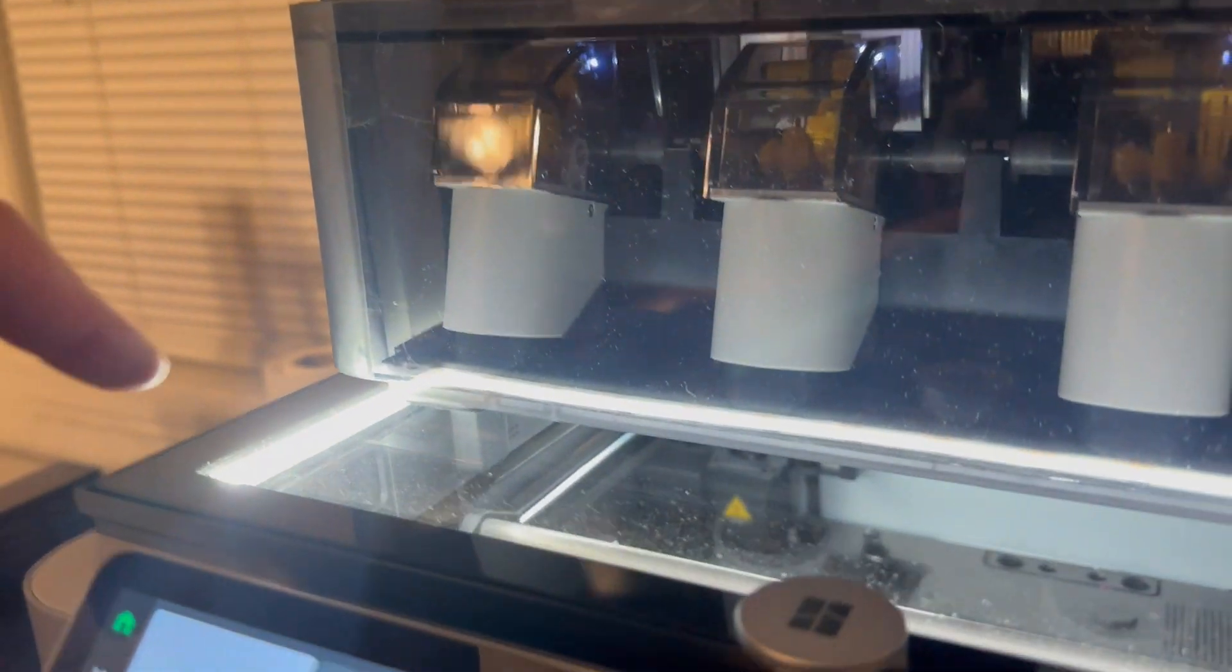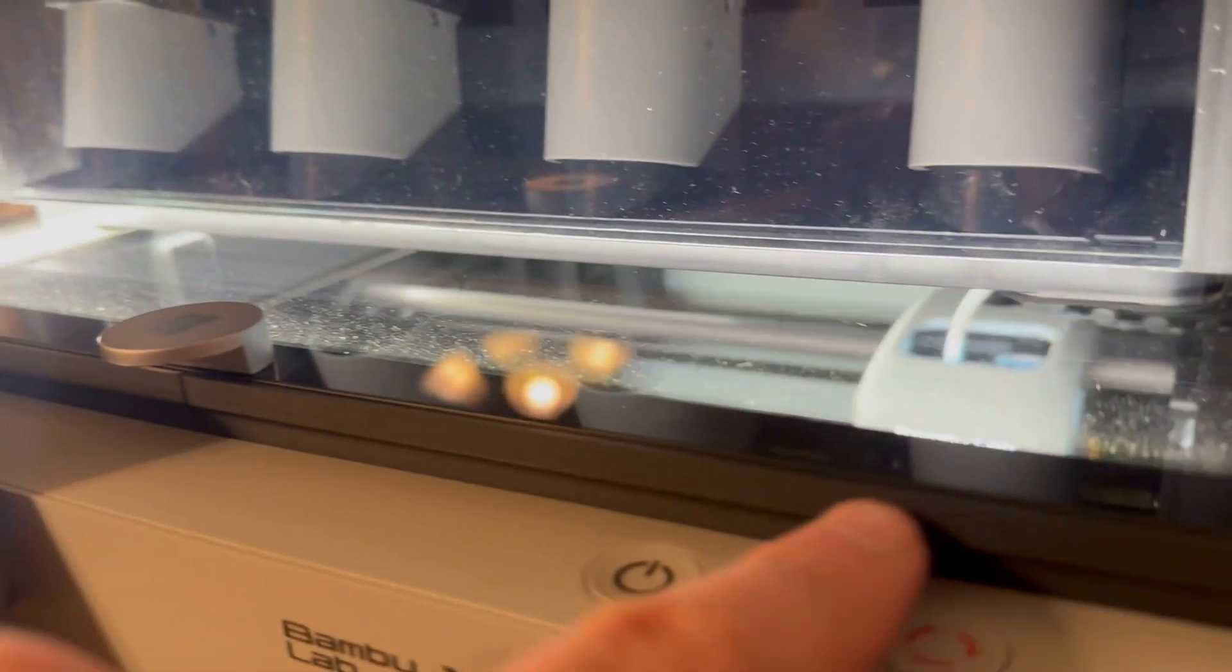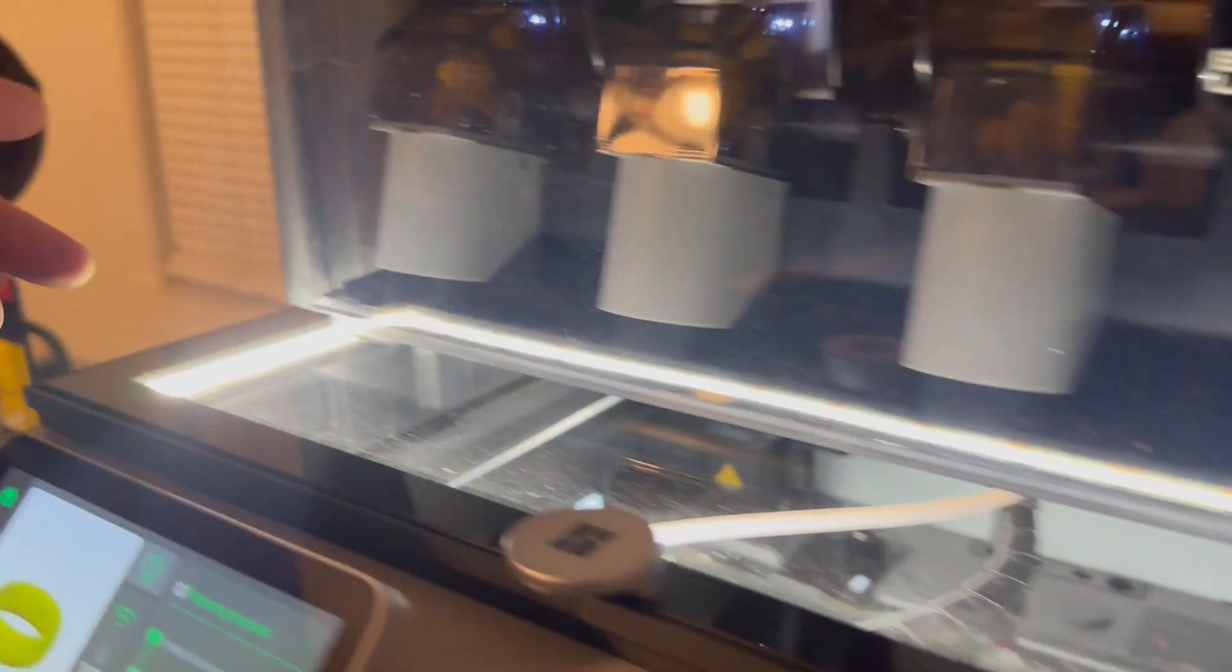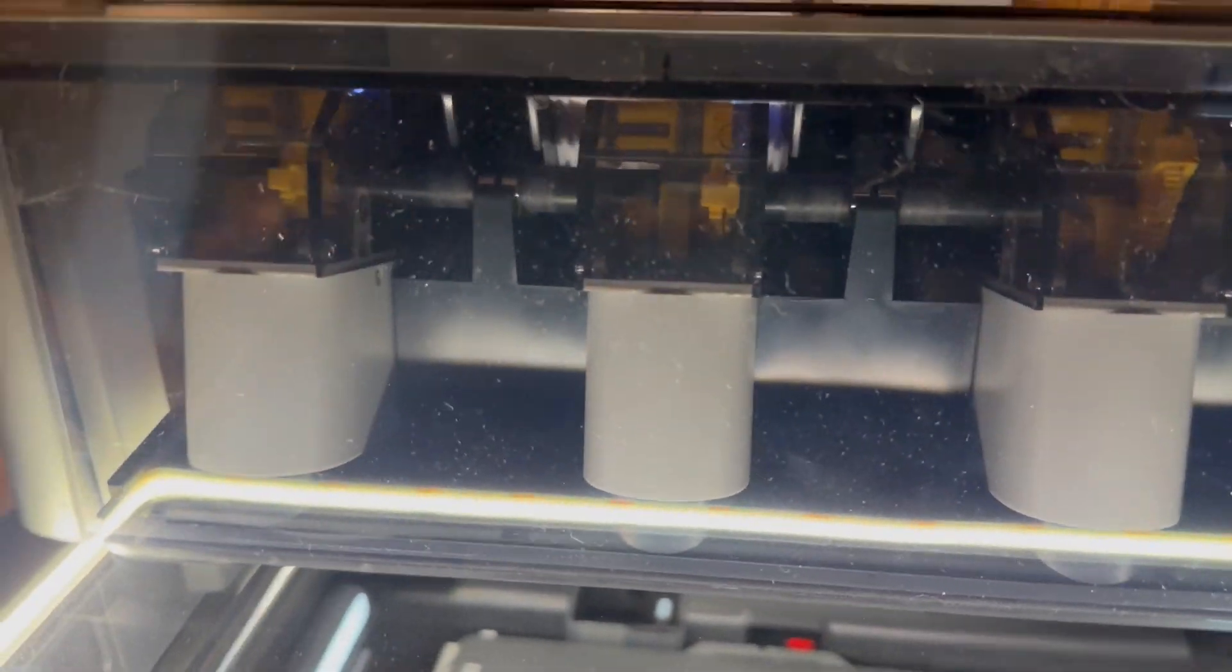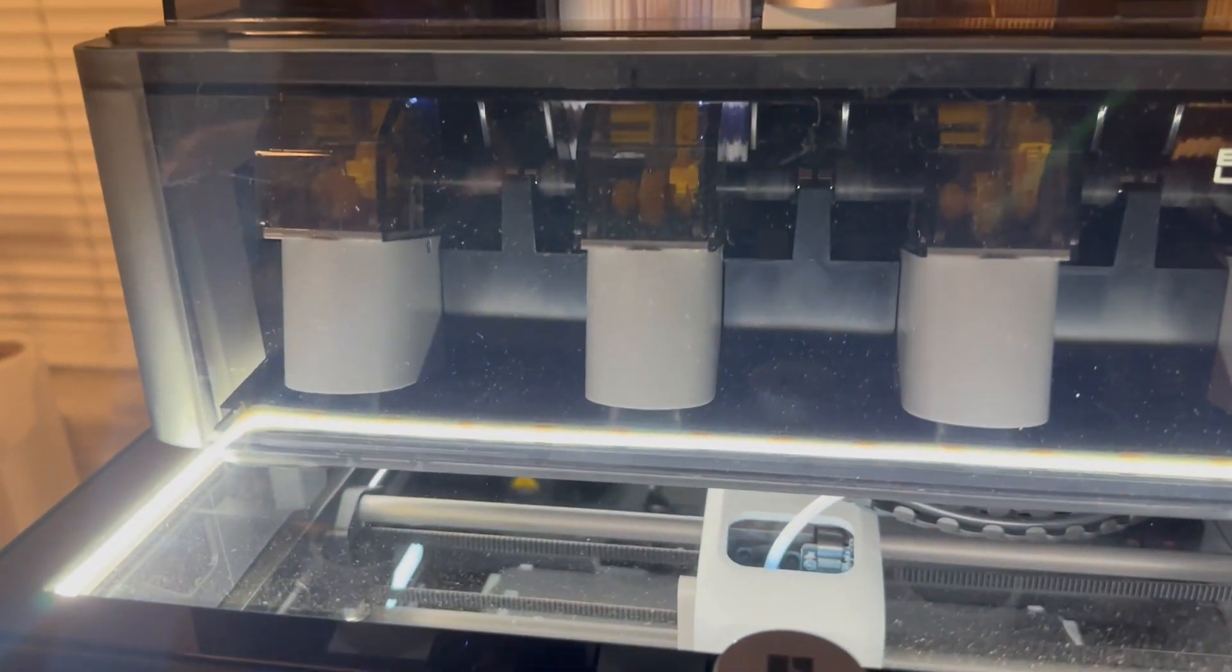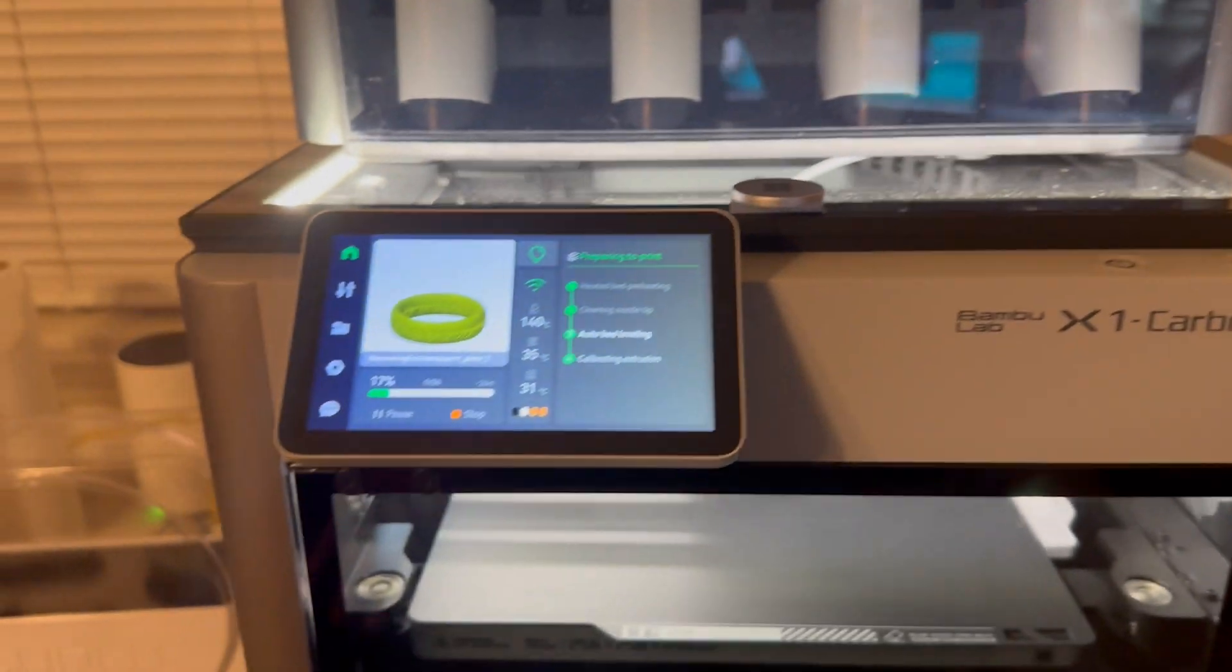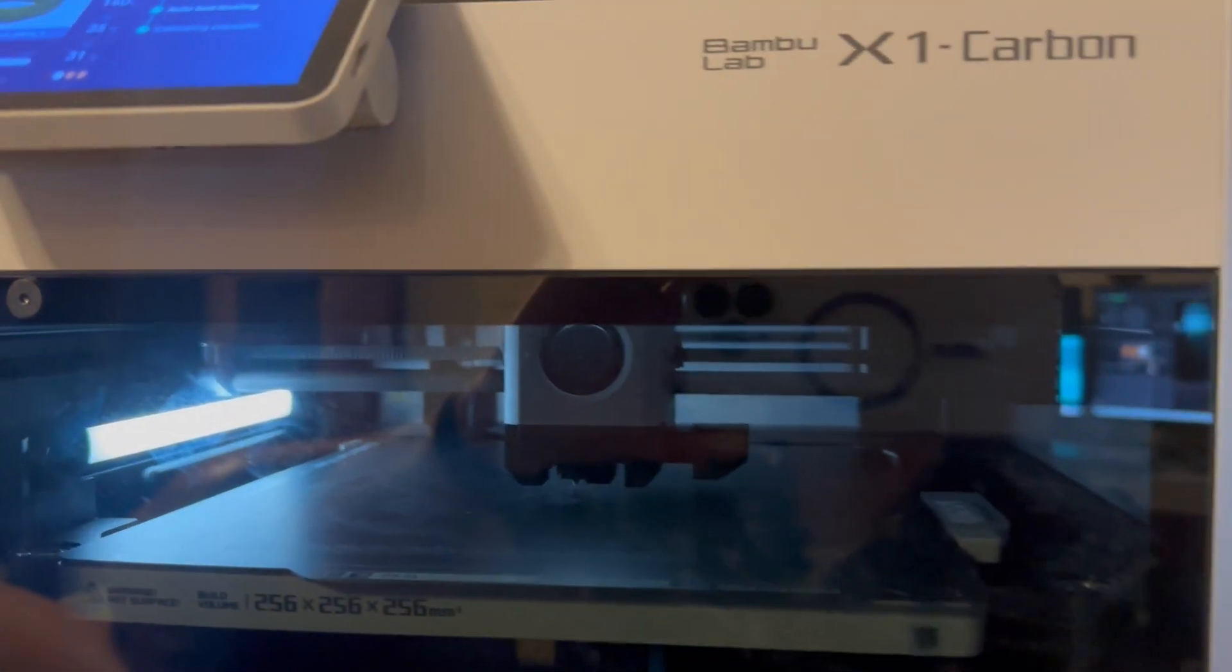I actually added an LED strip. I printed this riser here that raises the top glass up. And then I added an LED strip around certain parts of this riser here to make it brighter on the inside so that we can actually see what's going on in there.